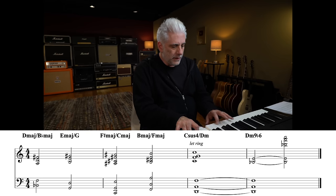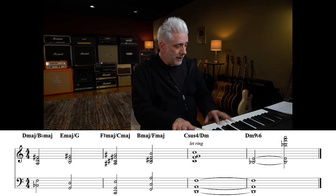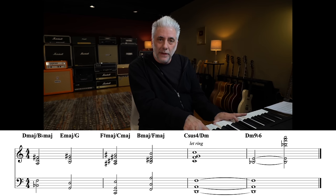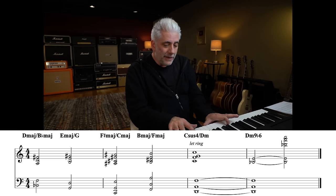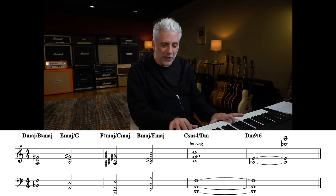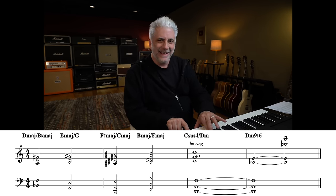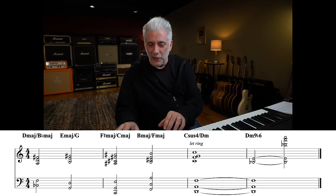Level ten is going to be completely polytonal. I've used bitonality and modal interchange or modal mixture, and now I'll do the full polytonal. This will be chord over chord. I start with D major over B♭ major, then E major over G major, then F# major over C major, then B major over F major, and for good measure, a little D Aeolian.